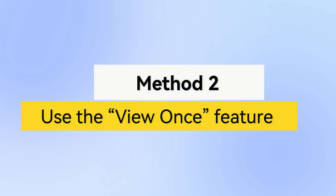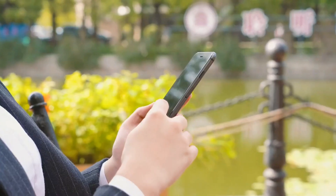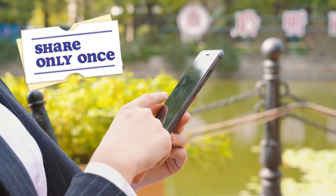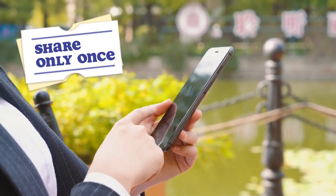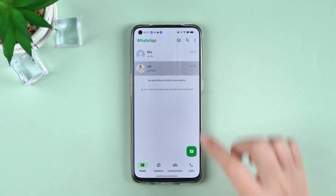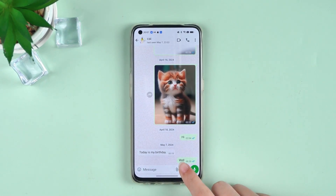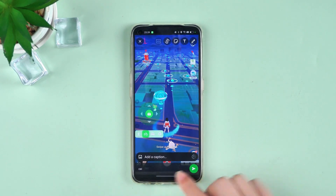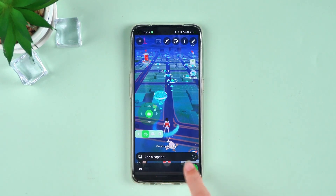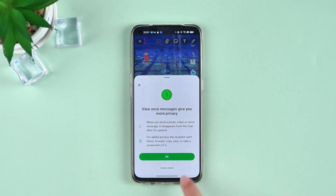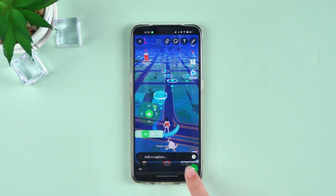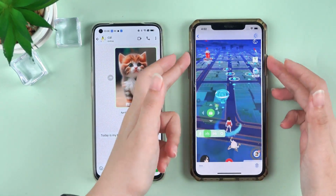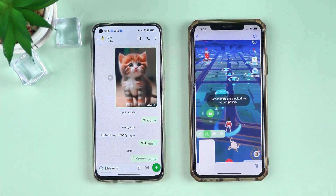Method 2: Use the View Once feature. For content that you only want to share once, you can use the View Once feature. Open the chat to which you want to send a View Once message. Before sending the message, click the one icon next to the send button. After sending, the recipient will only be able to view the message once and will not be able to save or take a screenshot.